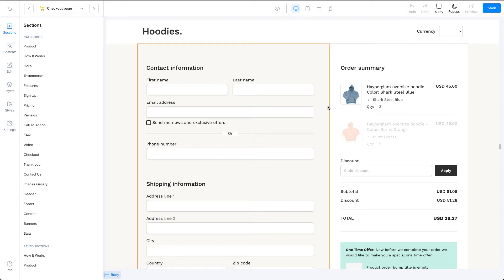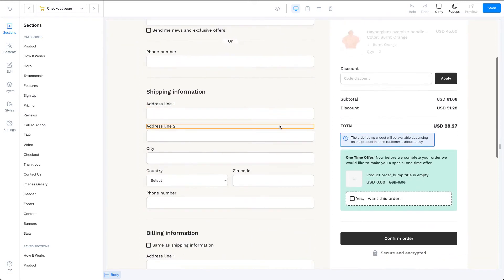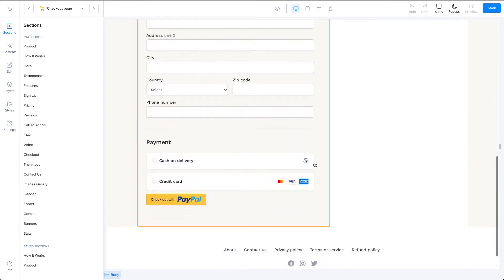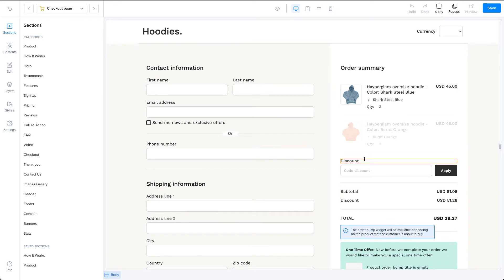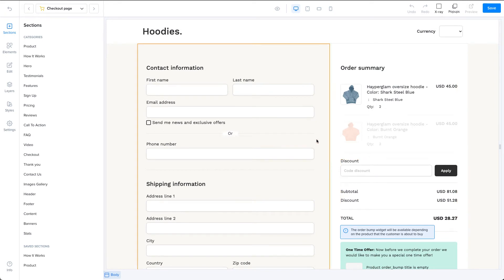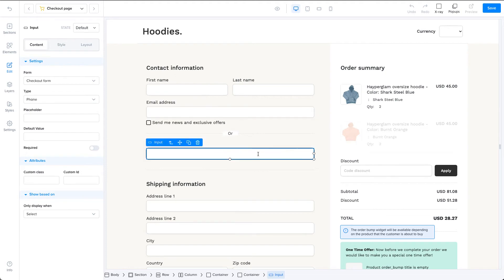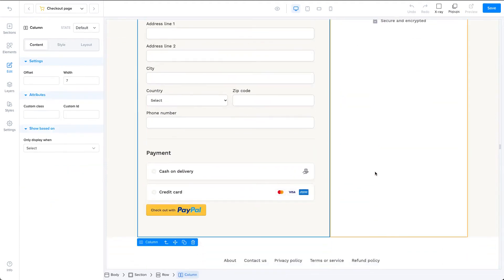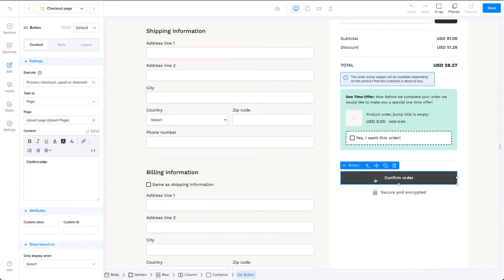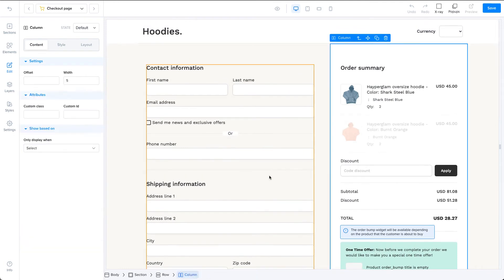Let's take this checkout form for example. You will see that we have a contact information section, a shipping information section, a payment method section, and an order summary. Not all these elements are required. All that's required is at least an email address field or a phone number field, a payment method section, and a process checkout button. Everything else is optional. So if you want to modify a checkout form to fit your needs, feel free to modify everything as long as you keep those elements.